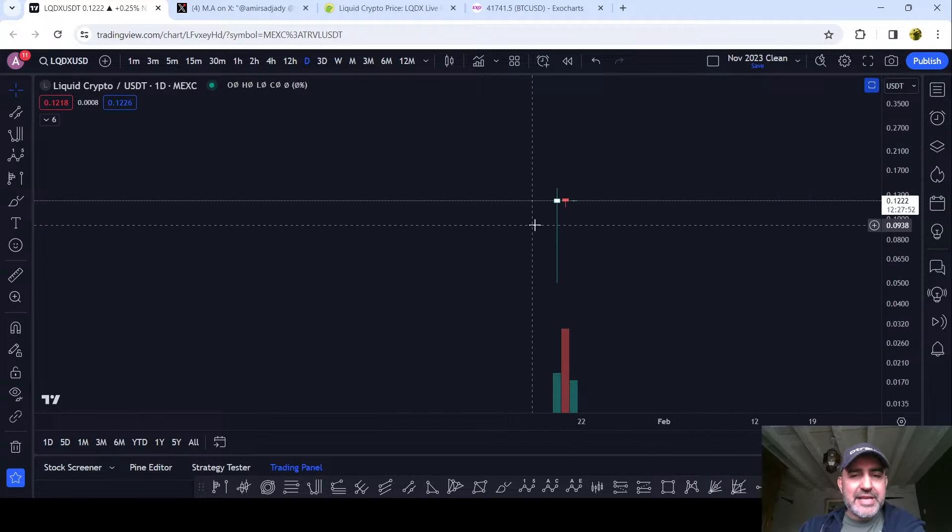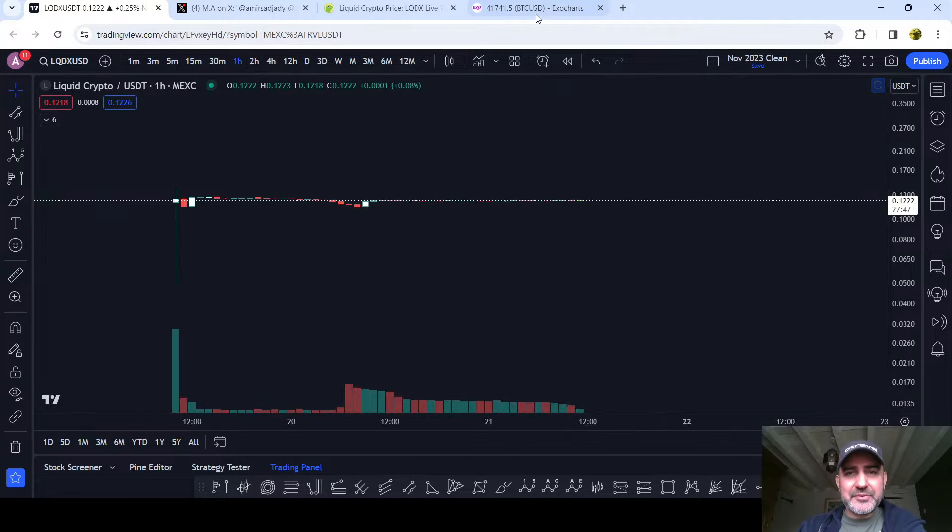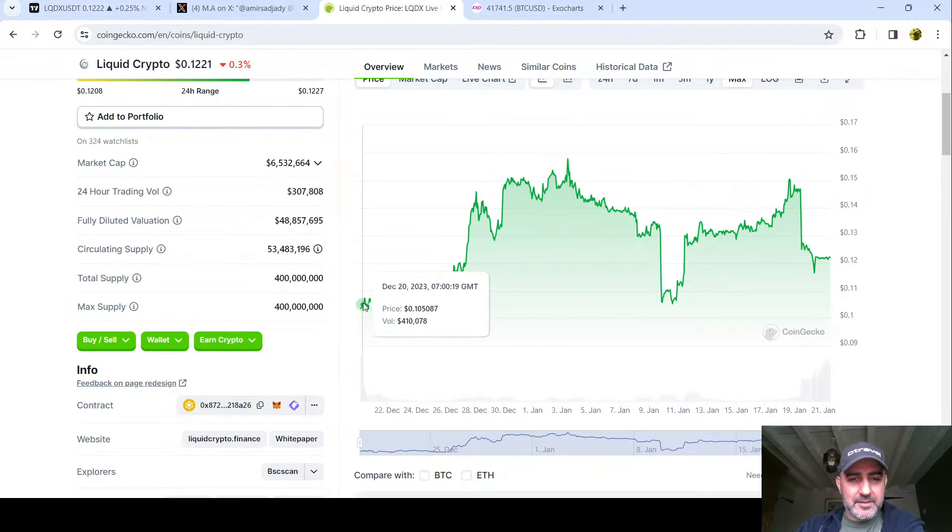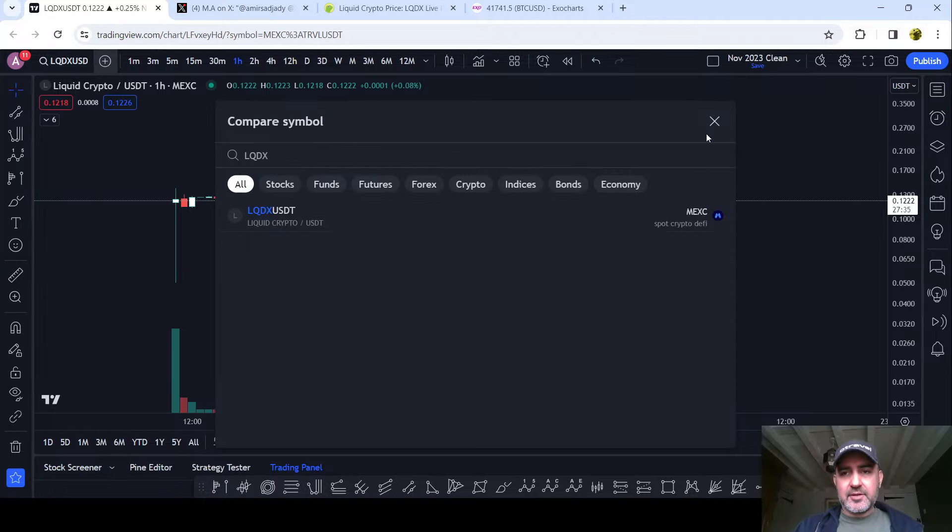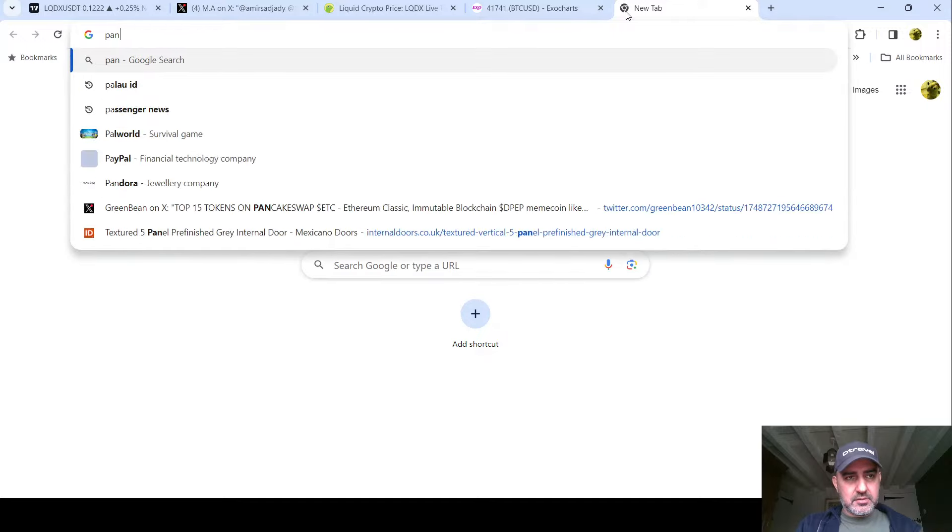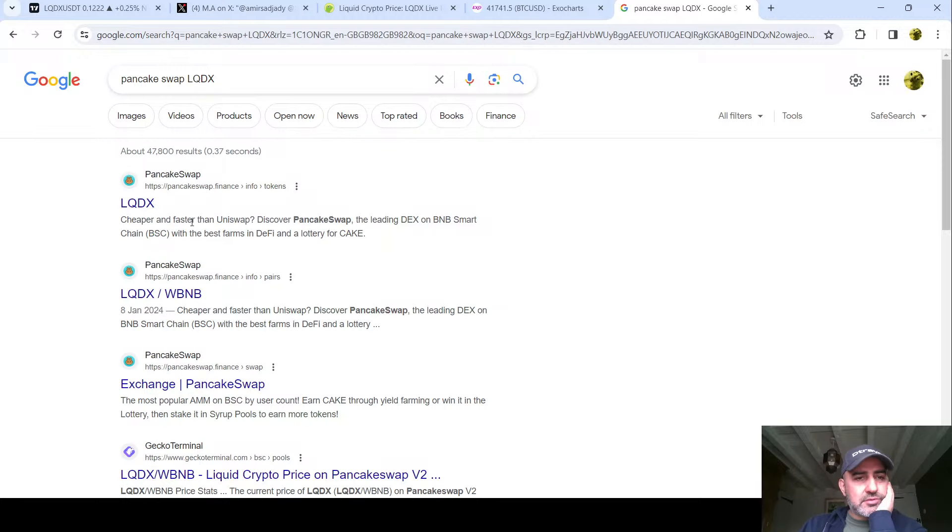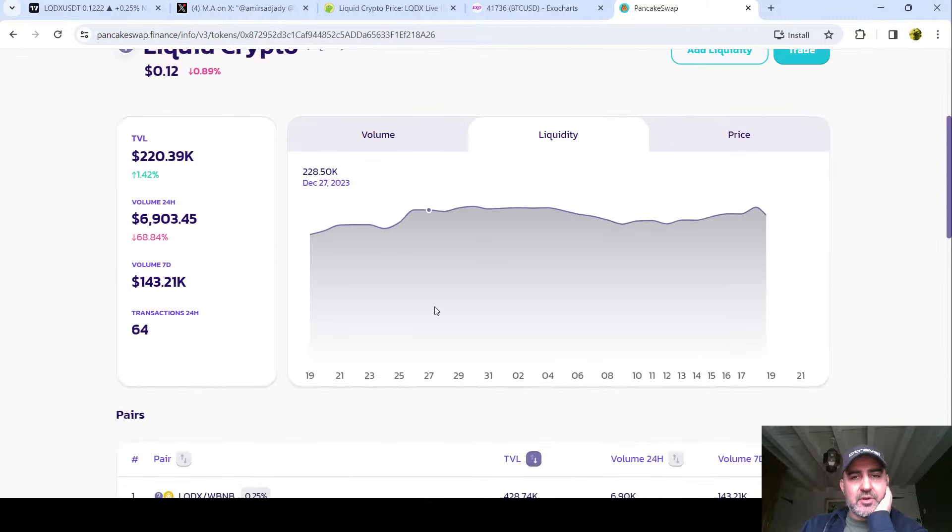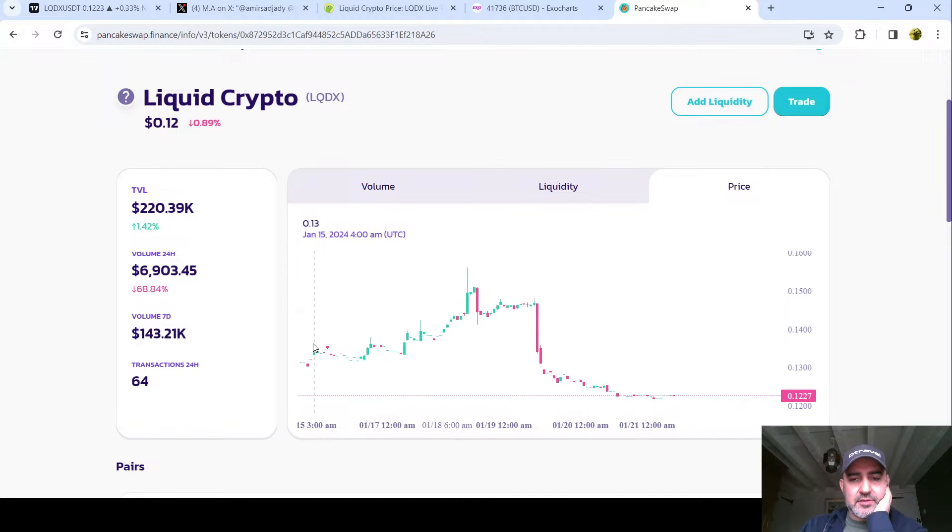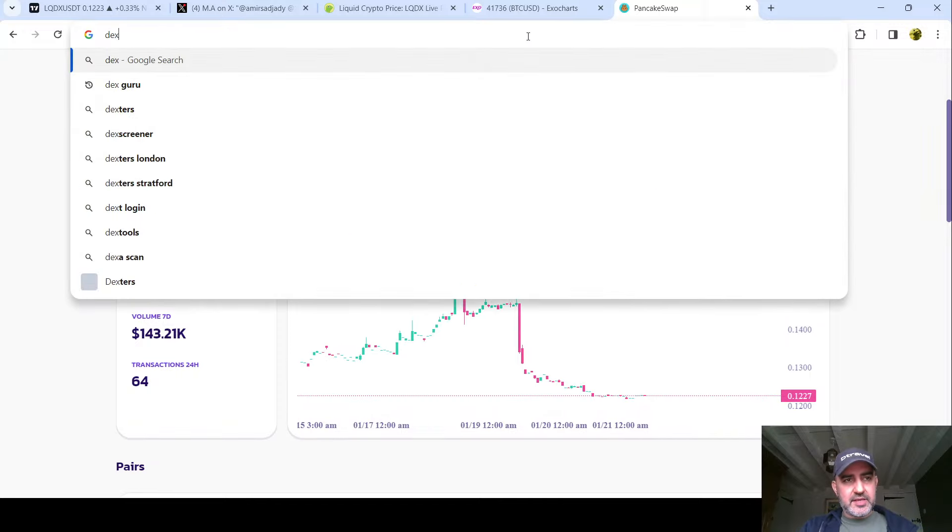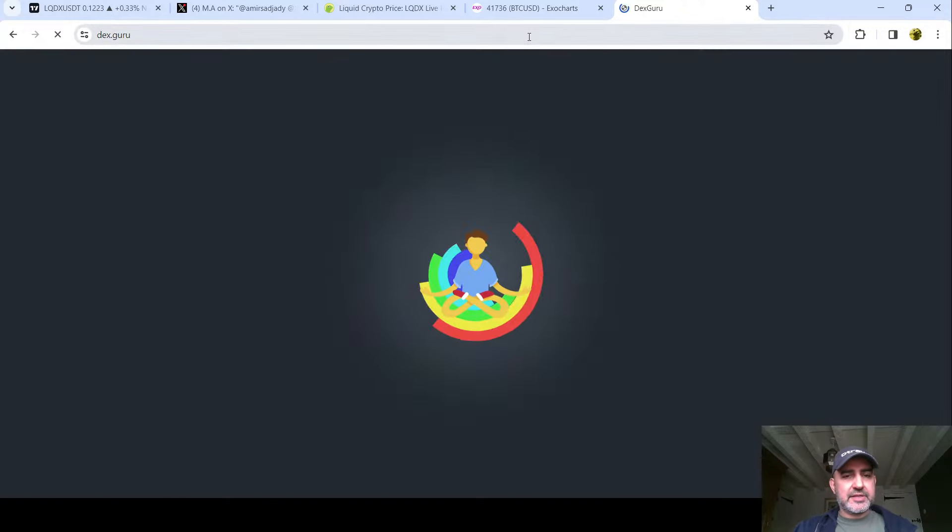People are so desperate to make quick money. We literally have no data. When did it launch on MEX? January the 24th. So it's been around since December. Is it on Pancake Swap? Let me try something. Can we see a chart on Pancake Swap? January the 14th. The other site that I look for is Dex Guru.